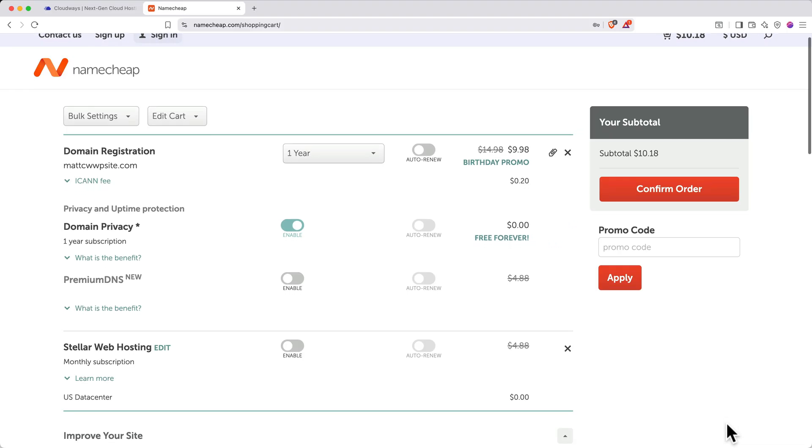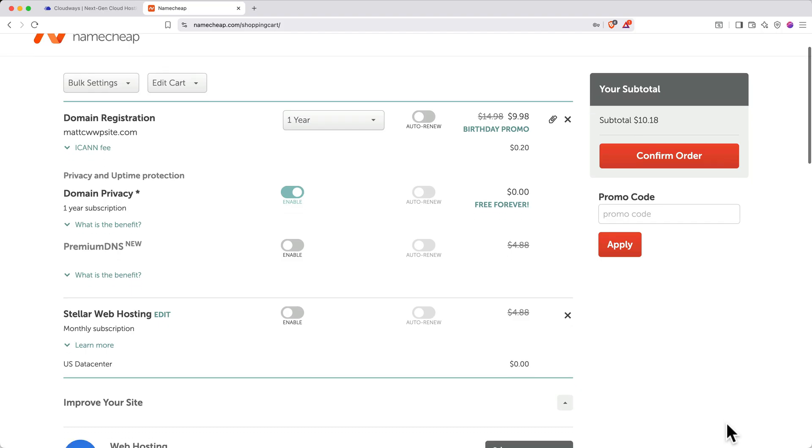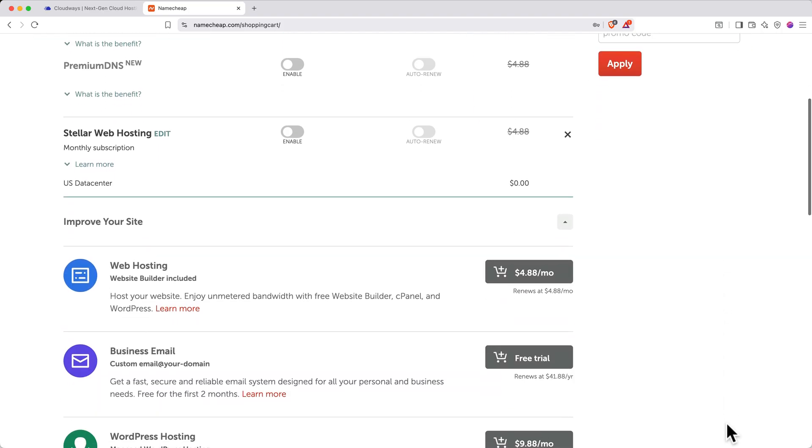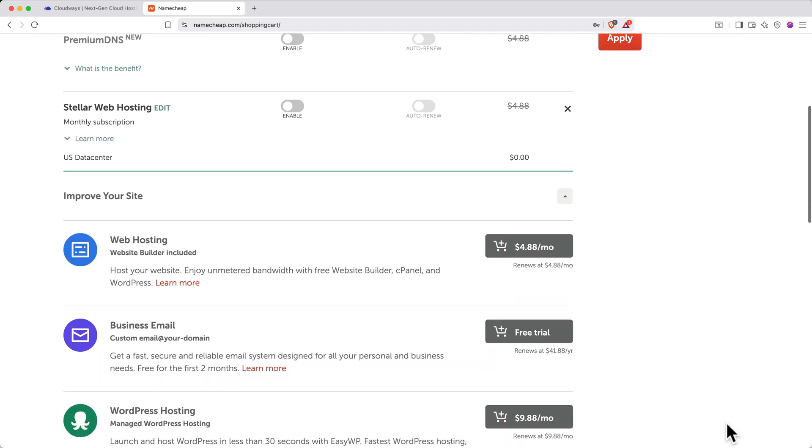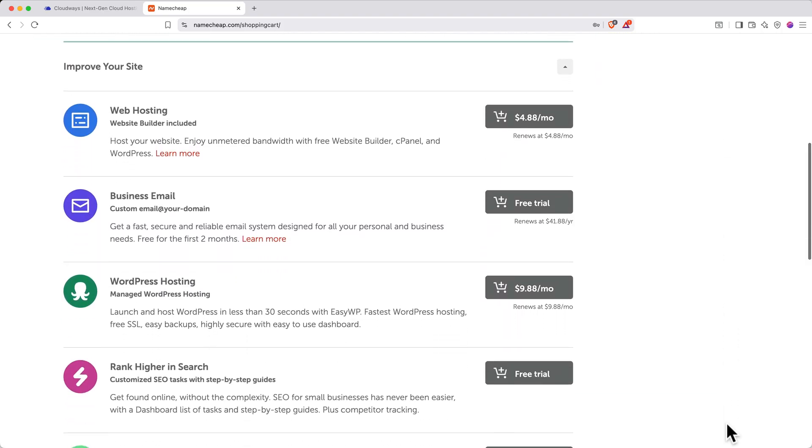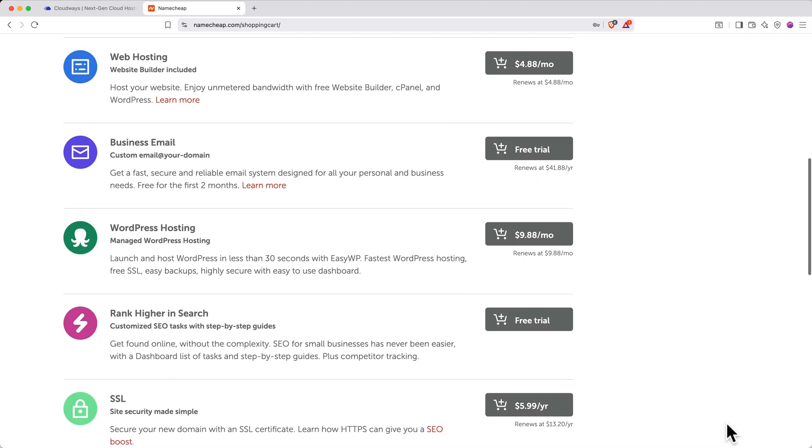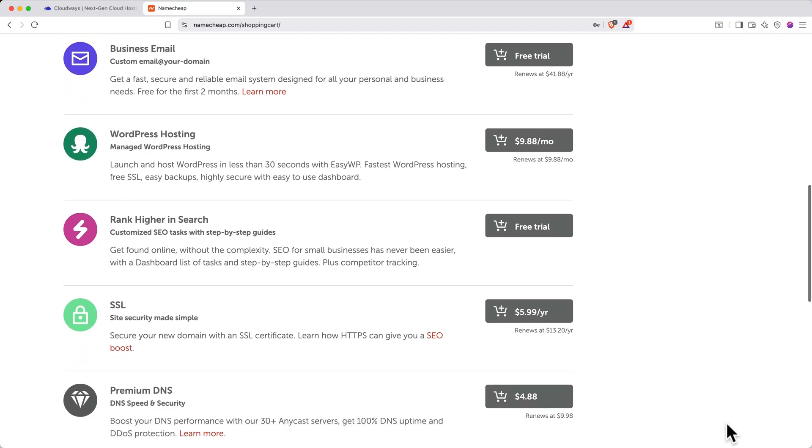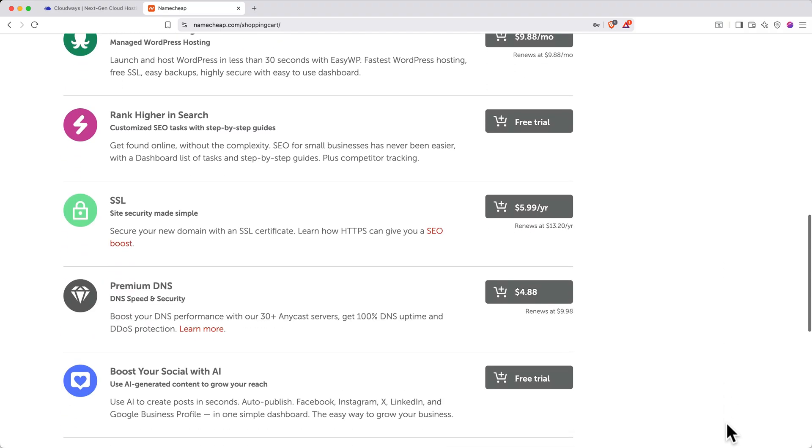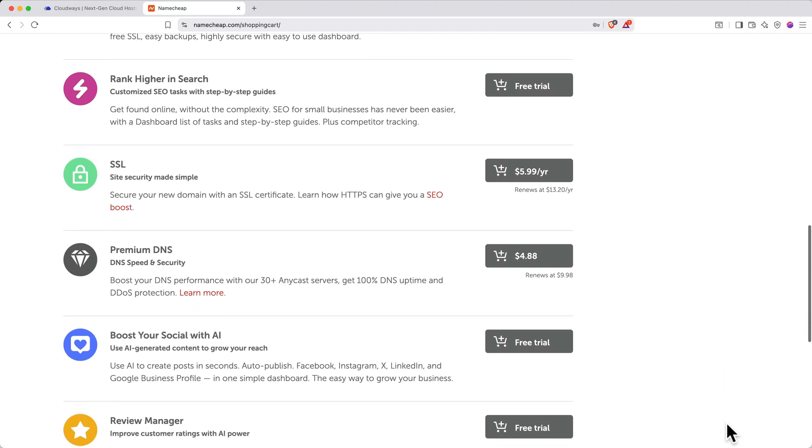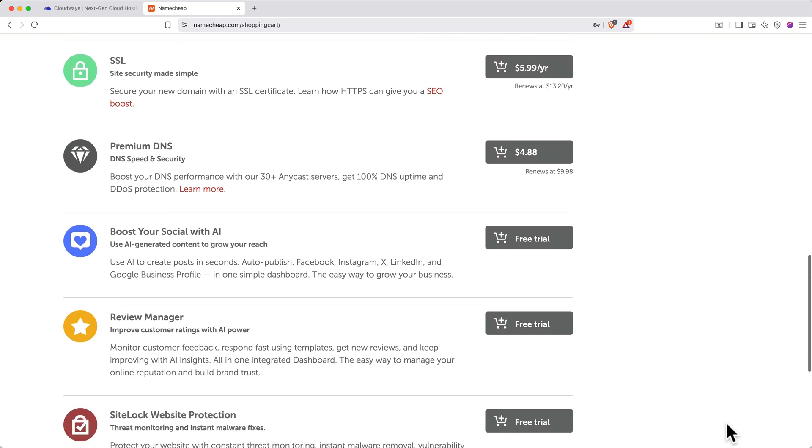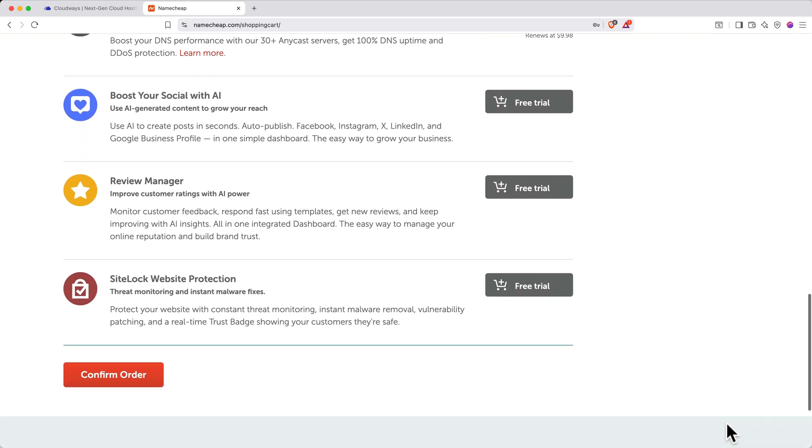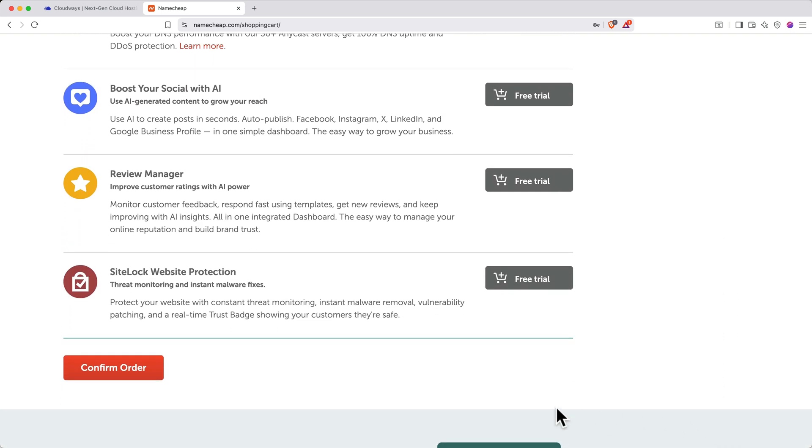Then, there are a ton of additional options. I don't really recommend any of these, but feel free to add anything that seems useful for your site. Like a custom business email, for example. Just don't purchase web hosting. You already have this. You also don't need to buy SSL. We'll add this for free in just a bit. Click Confirm Order when you're all finished.